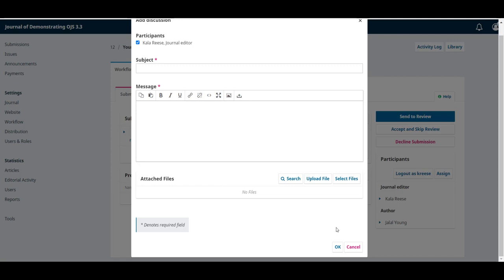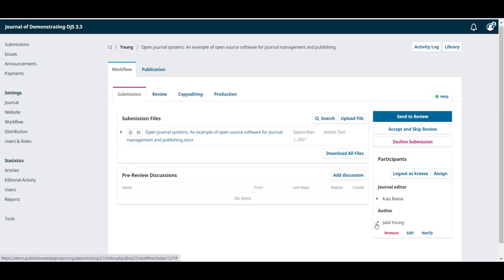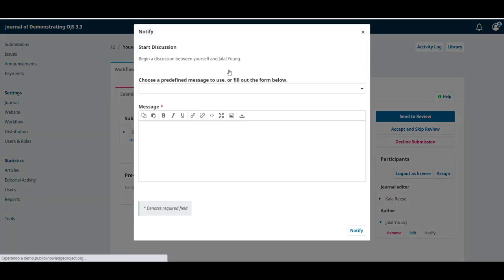When you're ready, you can click on OK. You can also start direct discussions with another participant going to the participant list on the right, clicking on the expansion arrow and clicking on the notify link.